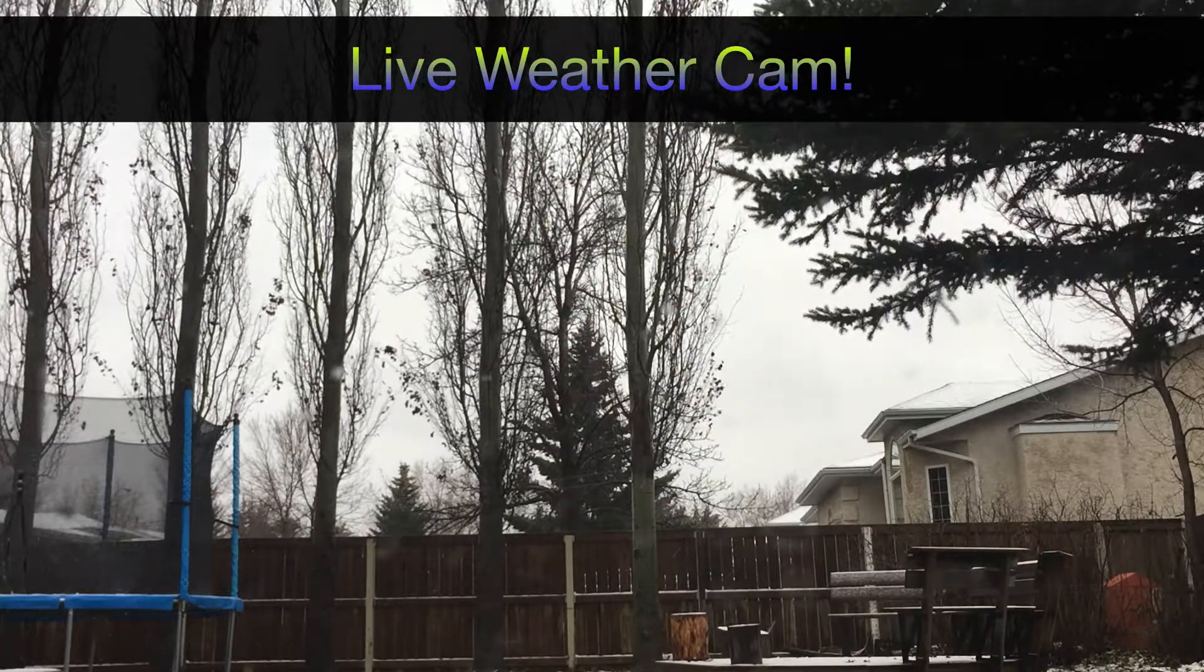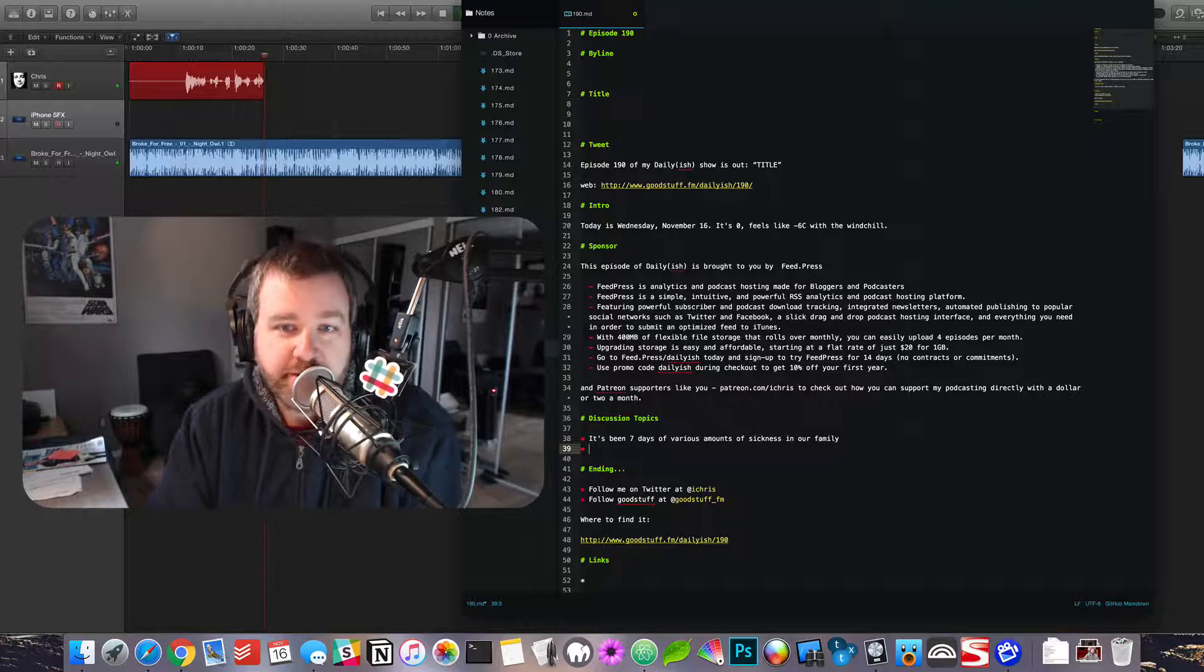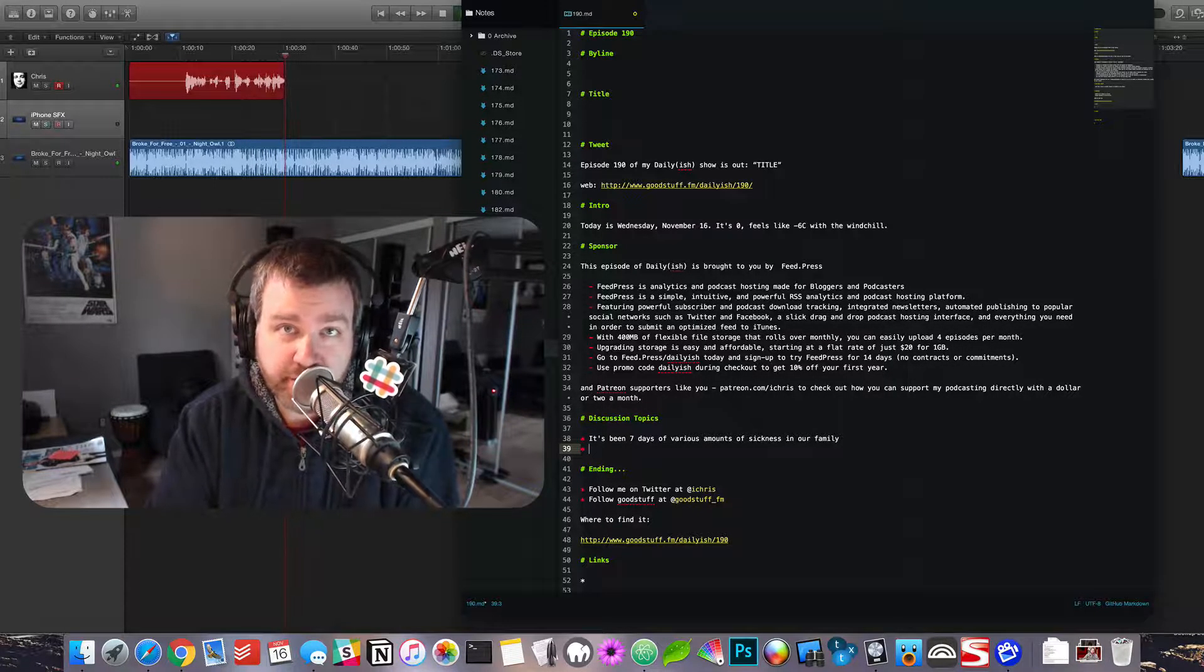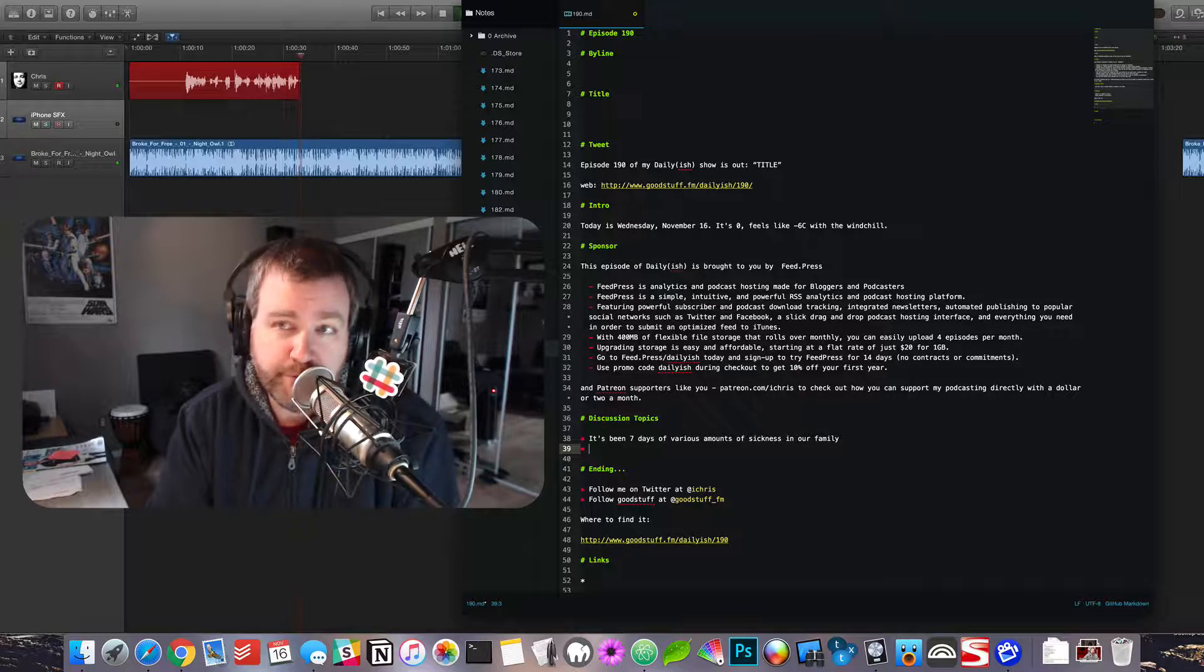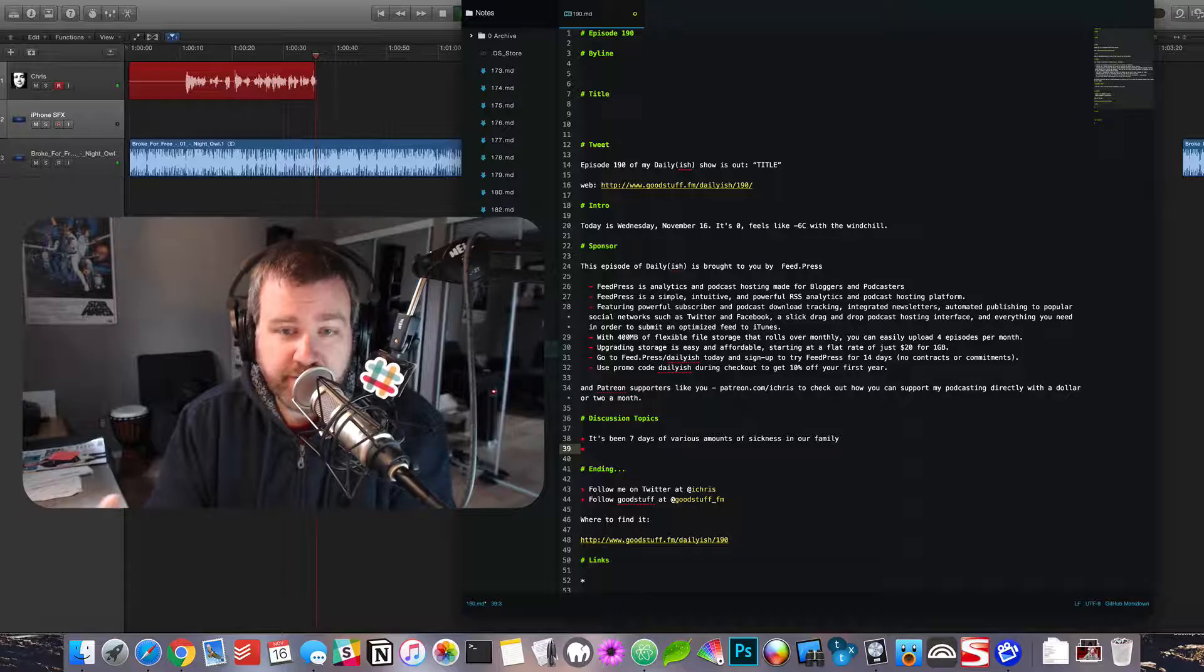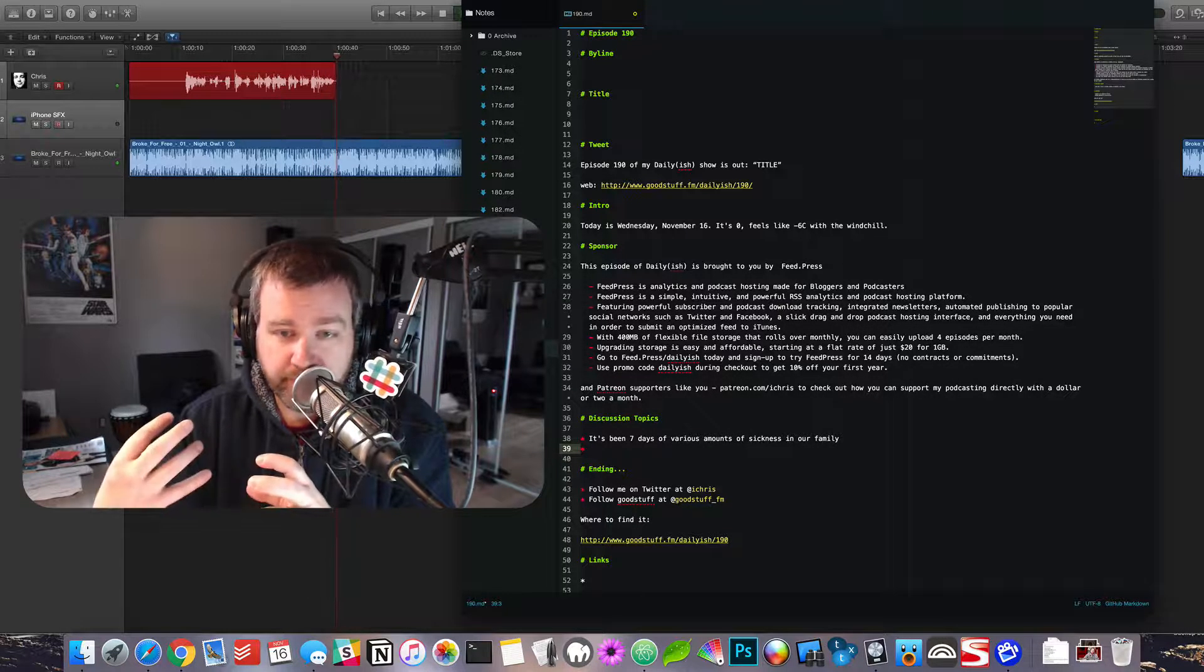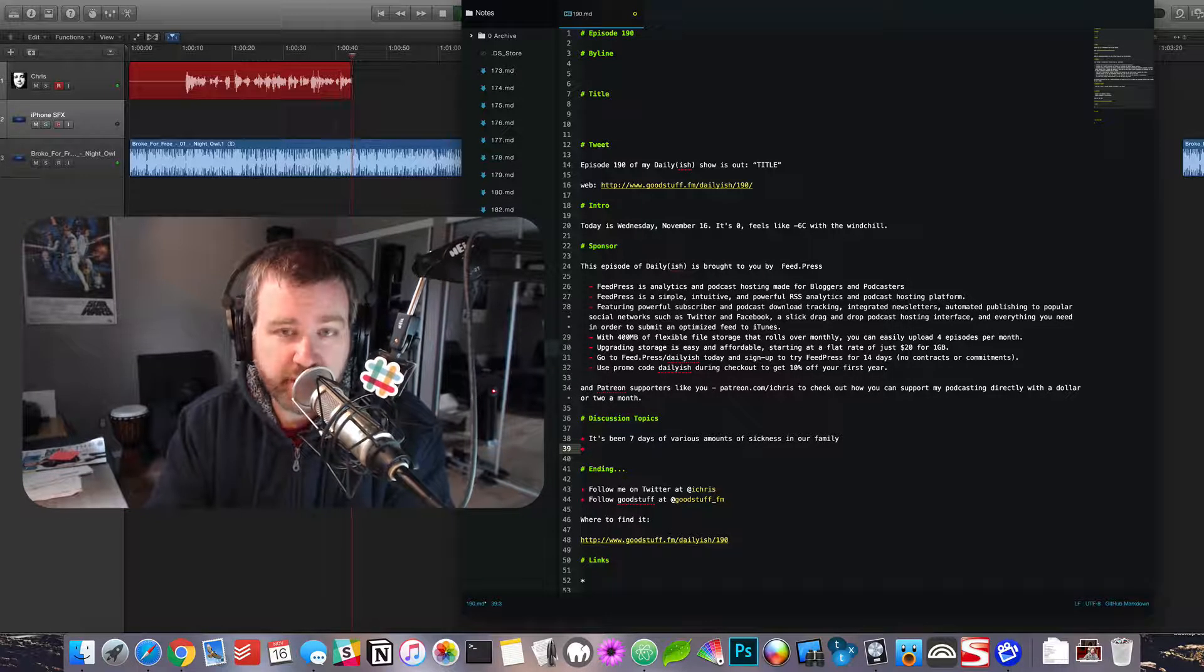But it's brought to you by FeedPress. Visit feed.press/dailyish today, sign up and try out FeedPress's awesome hosting and blog RSS feed analytics. You can actually do everything you need for a podcast right within FeedPress now. You can submit everything you need right from FeedPress to iTunes and have a published podcast.